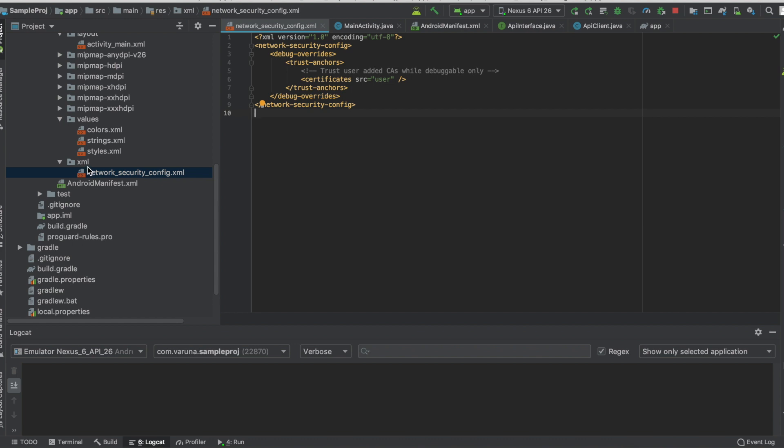If you don't have a folder called XML, create one and add this network_security_config.xml in it. Don't worry, I'll be sharing the network security config XML in the description link below so you can download and use it. This is the first step you need to do.